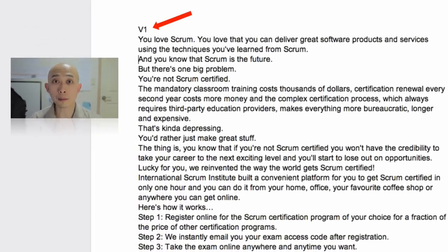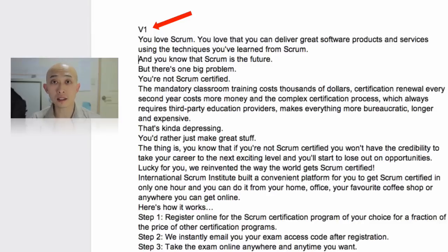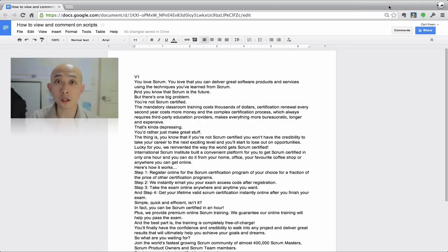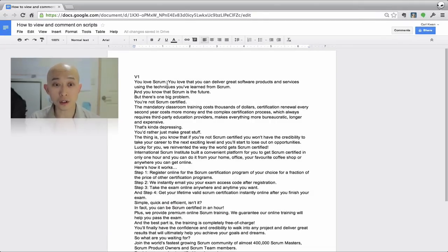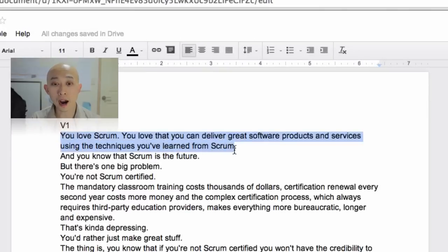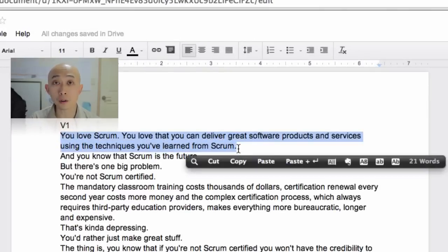There's gonna be a version number there depending on where we're working, but if this is the first time you're seeing this, you're gonna see version number one. Then what you want to do is highlight the part that you want to comment on or leave feedback on, just like this with your cursor. You take your cursor, highlight the part you want to leave a comment on, or just place it over a certain word or phrase.